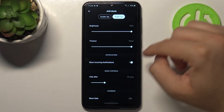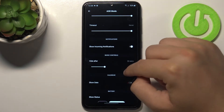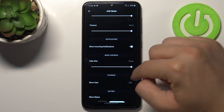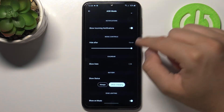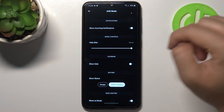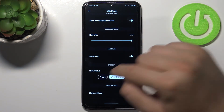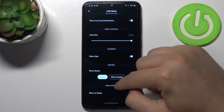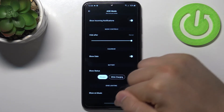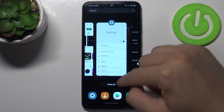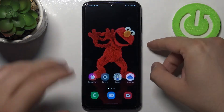Just go back to the application. We can also show music controls and date. We can also select battery. And when we finish the customization, we can turn it off.